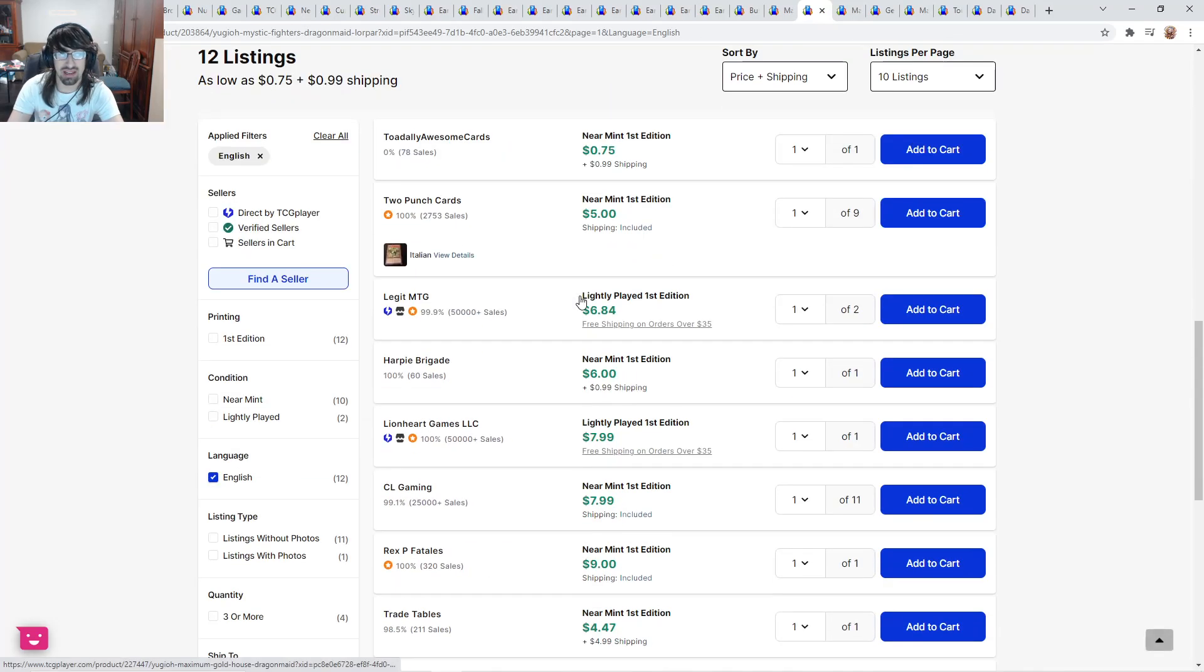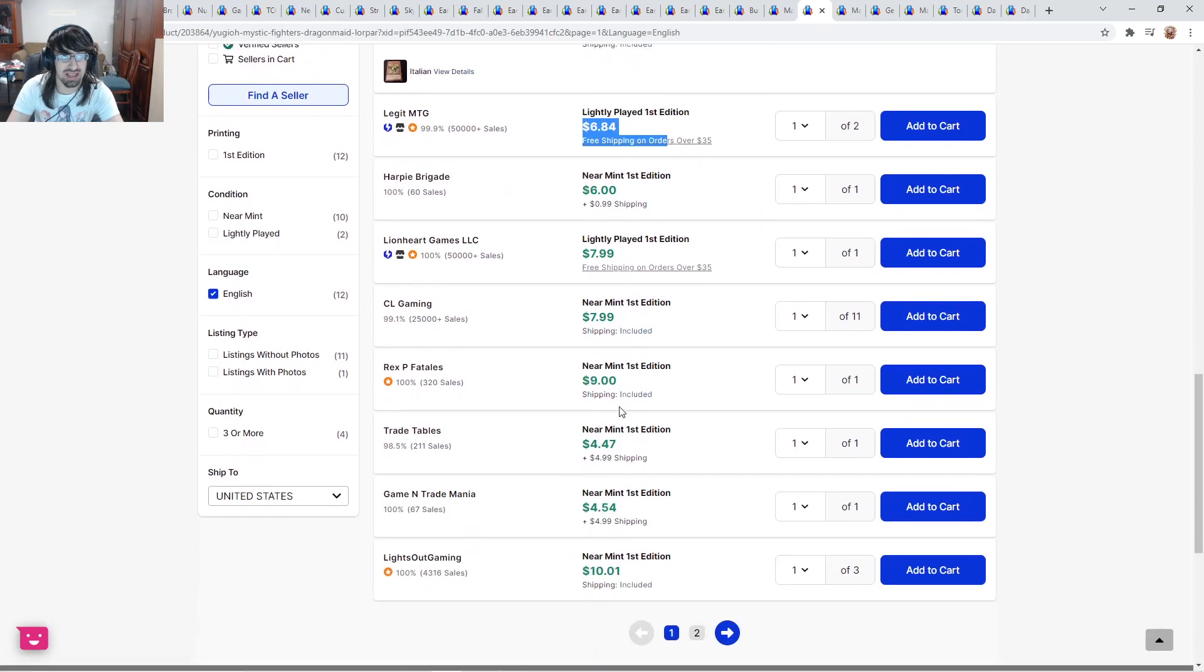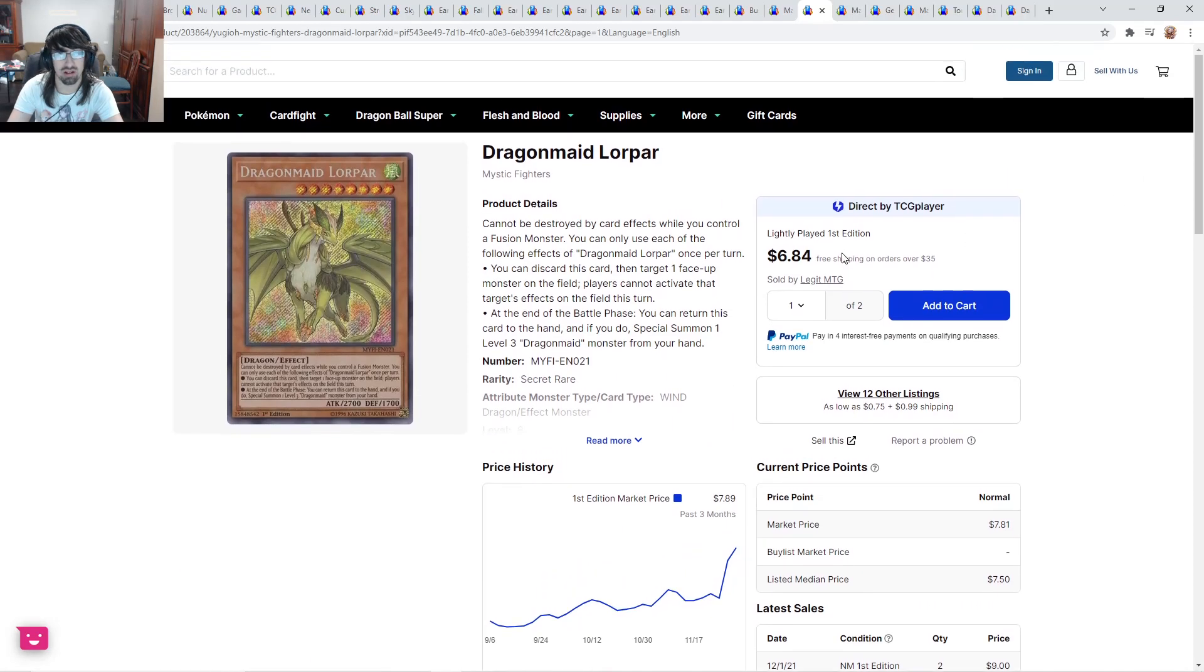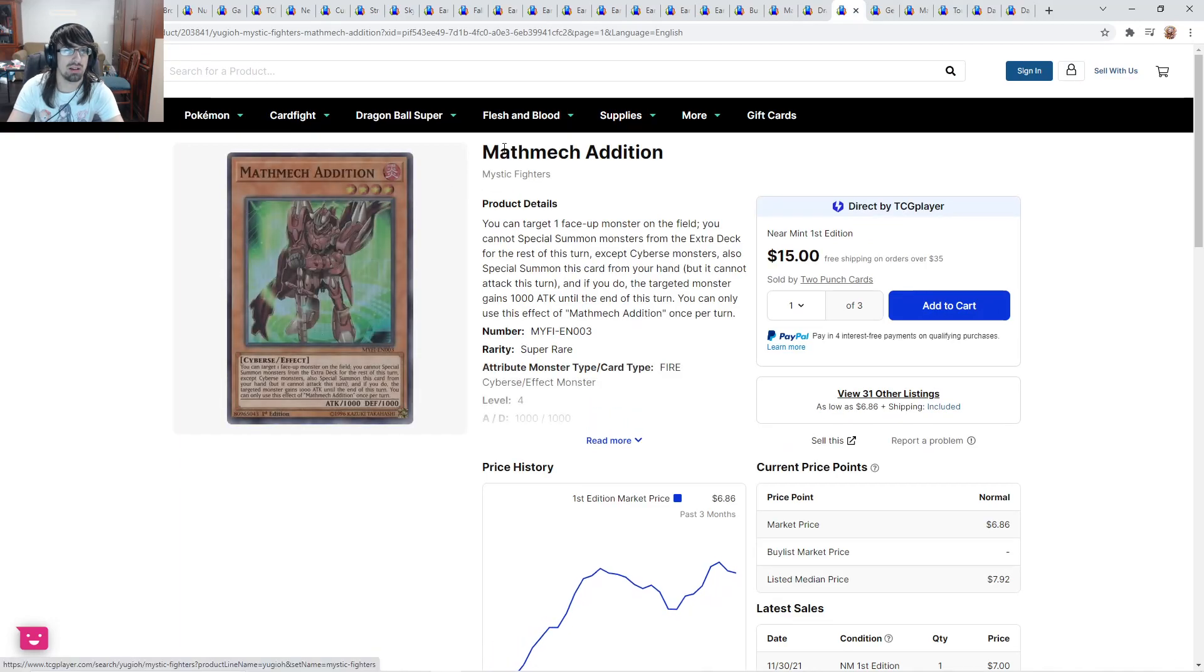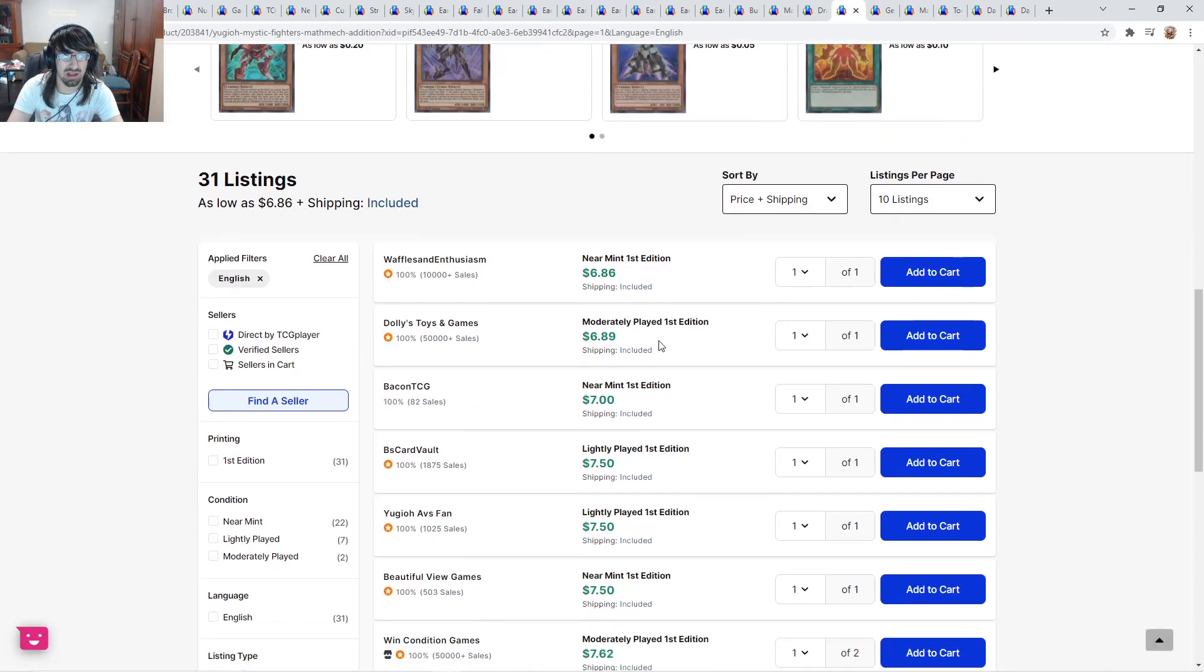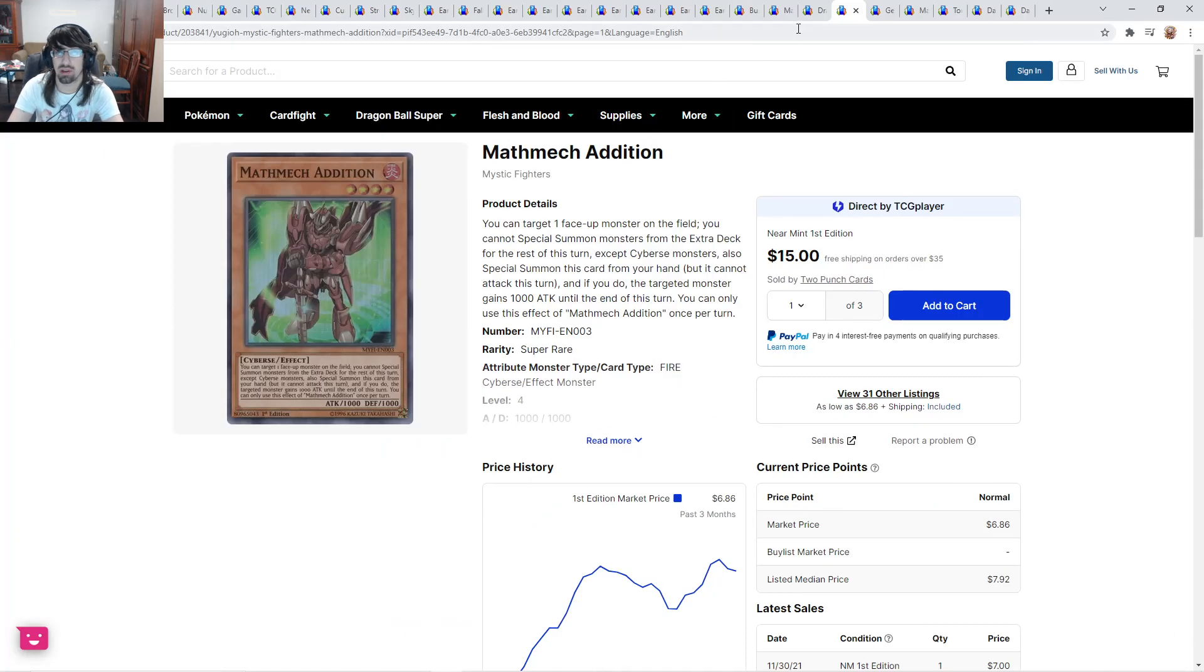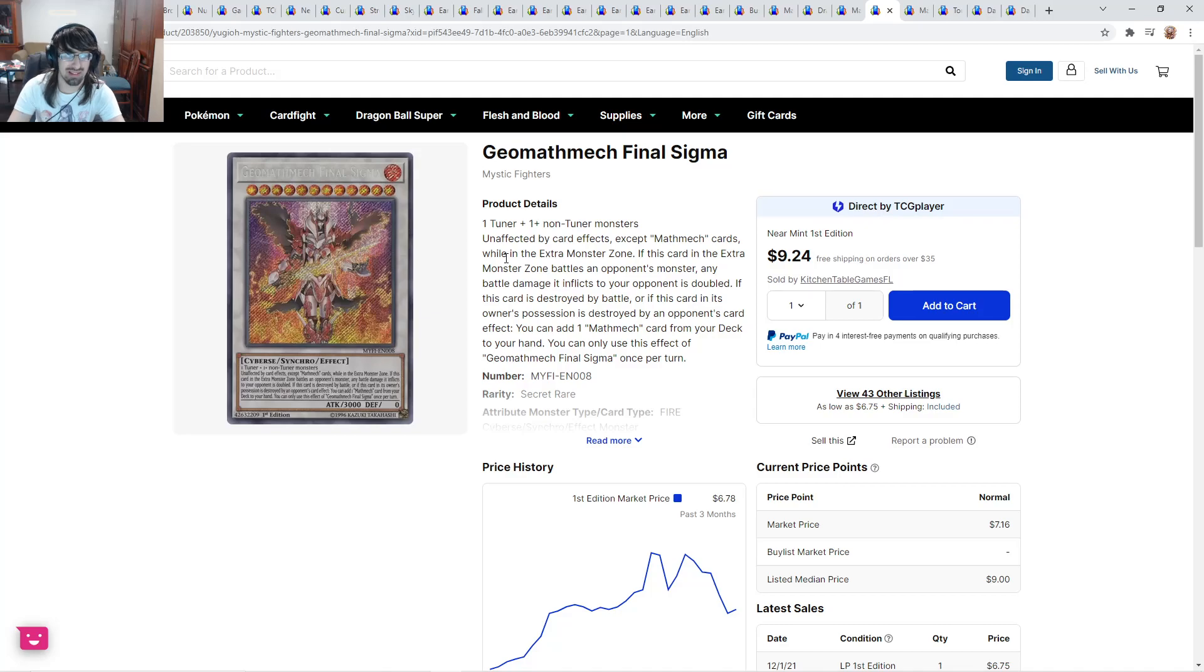Lore Park is getting bought out. It has like 10, 12 listings here. You know, 6, $8, $9, quickly goes up to a $10 card. Mathmech Addition here is adding up. $7.50. No thank you. Nobody's playing this deck. Geomathmech Final Sigma. Now, this card's actually kind of cool. It's generic as well, which is really nice. And it only takes 2. Because if you have a big monster, then you can switch something like a level 3 tuner or level 2 tuner, you can make this.